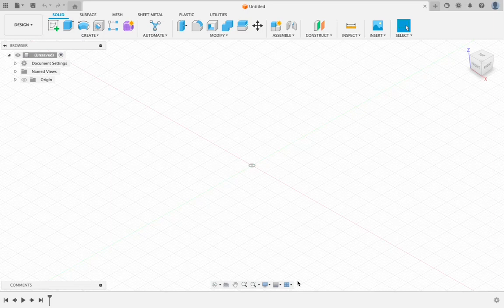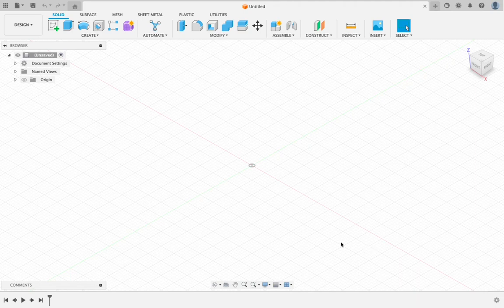Welcome to our opening Fusion 360 tutorial. We're going to jump right in here. We're going to be making a dog tag shaped keychain.